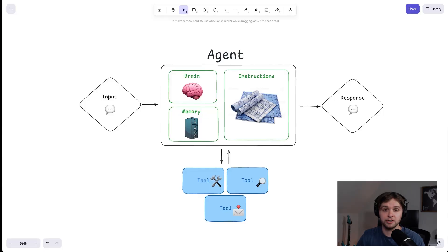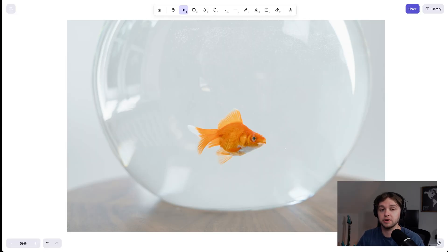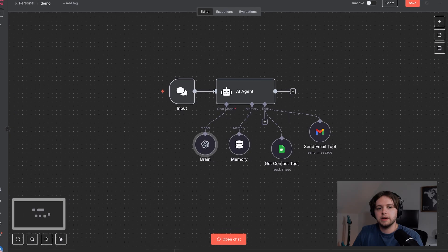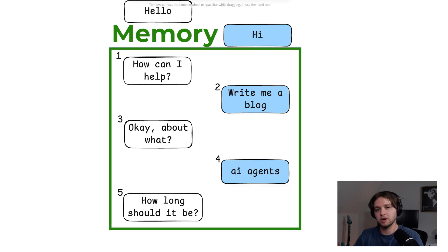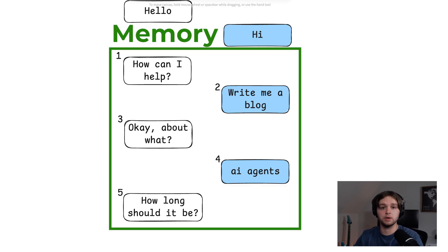Without memory, chatting with an agent would be like having a conversation with a goldfish. Everything resets every few seconds. In our example agent we'll build in a bit, we're going to give it a context window of about five messages. So if you ask it, what's my name? It'll remember.